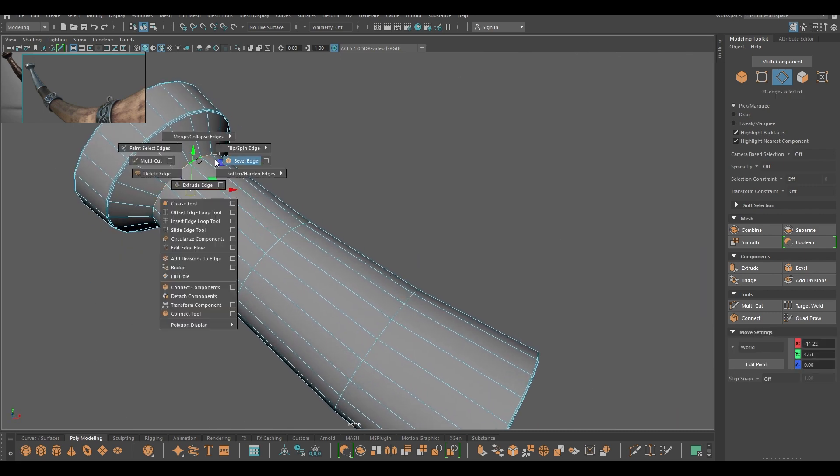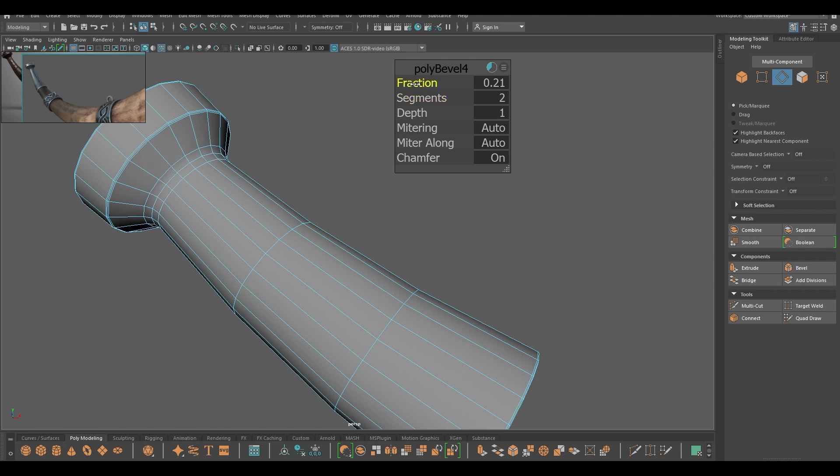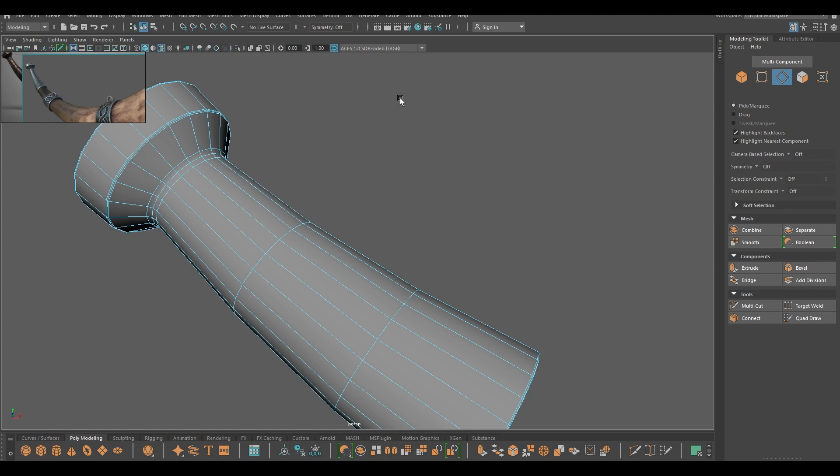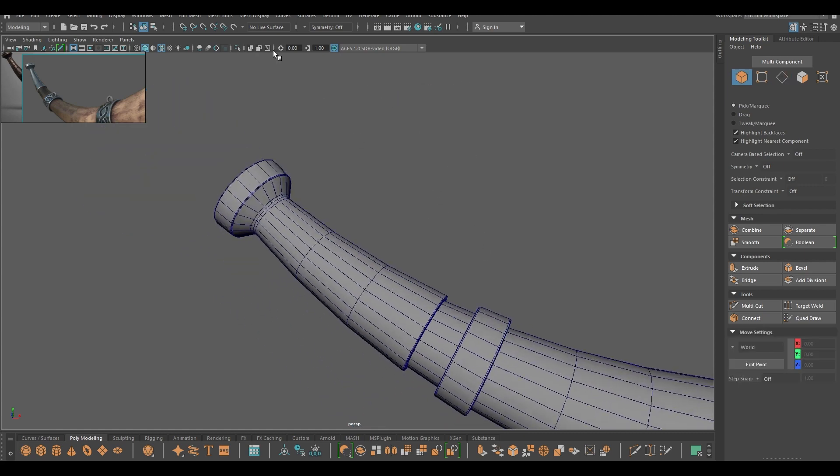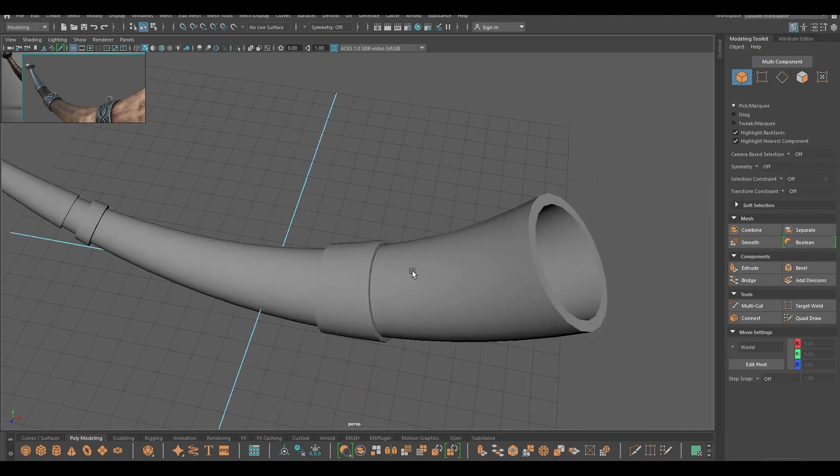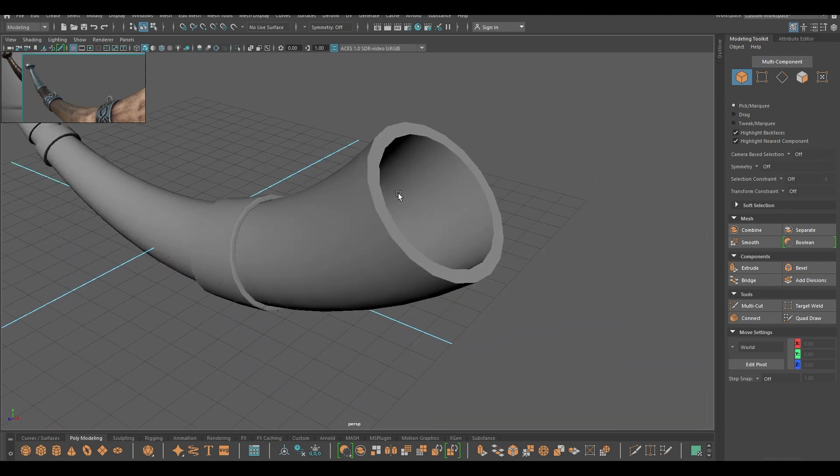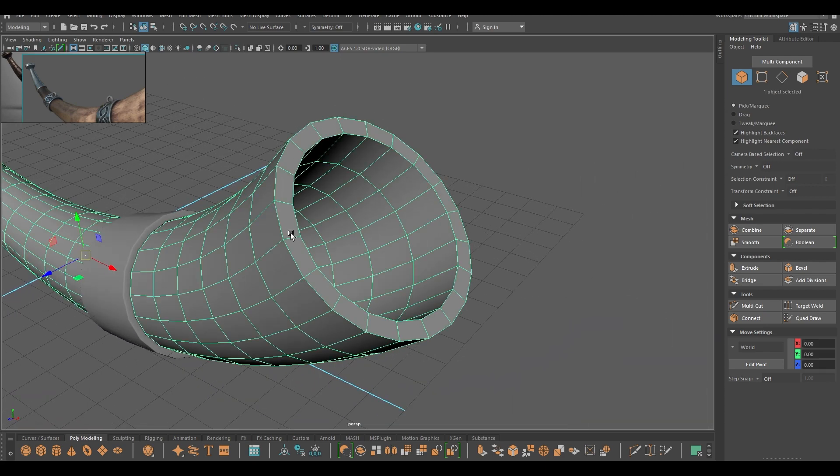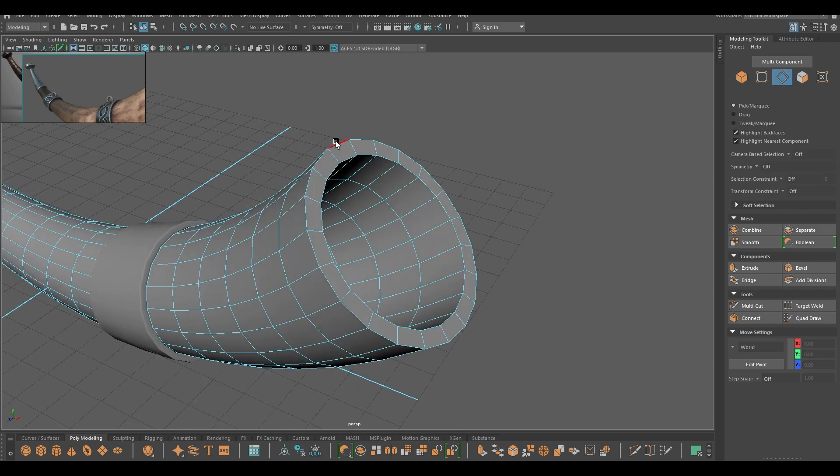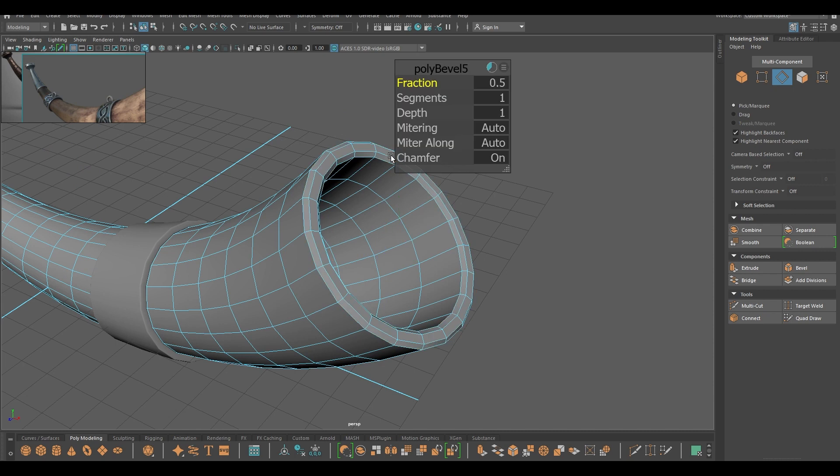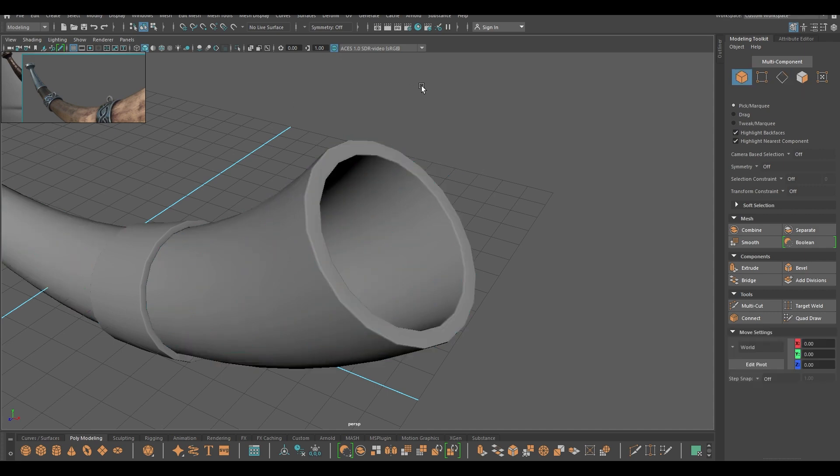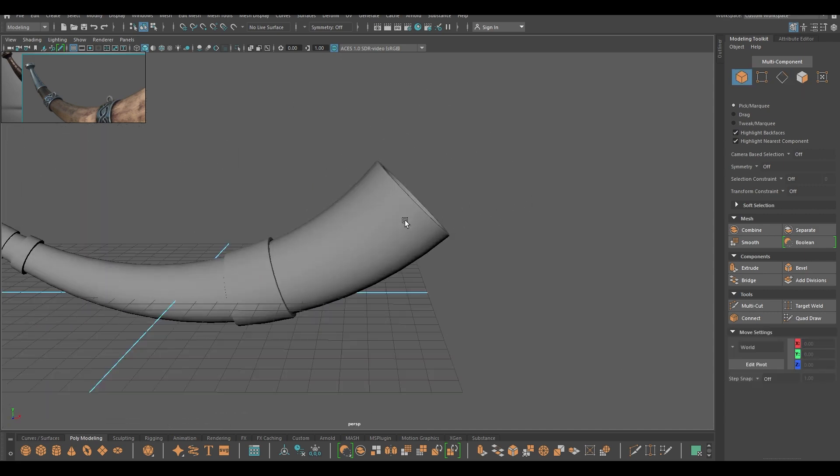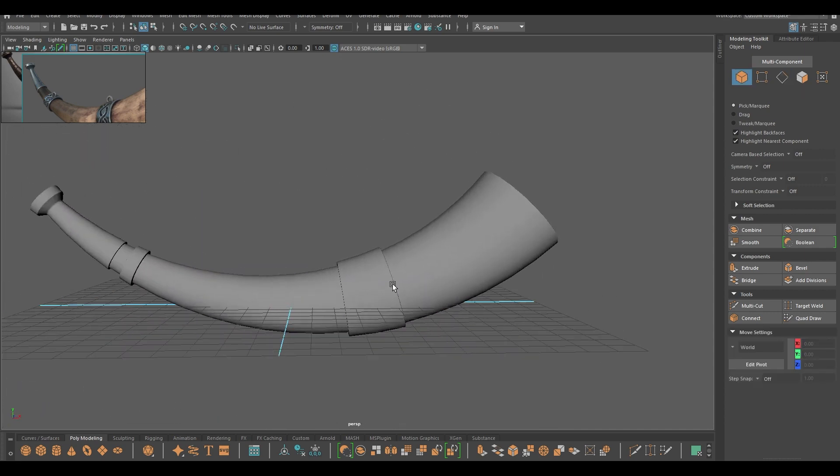And one here. So this looks much better, and you can also add a few segments here. So select these edges and bevel, and our model is finished.